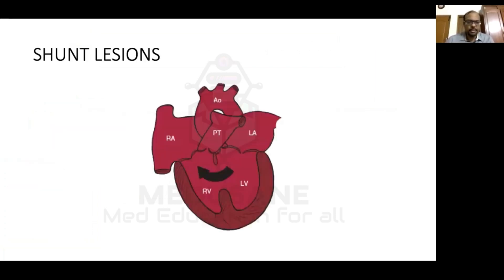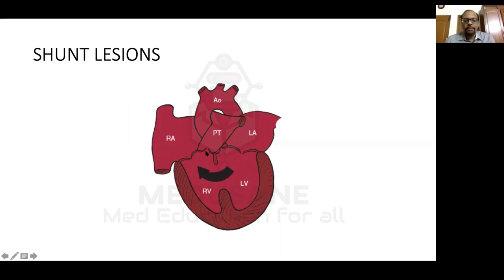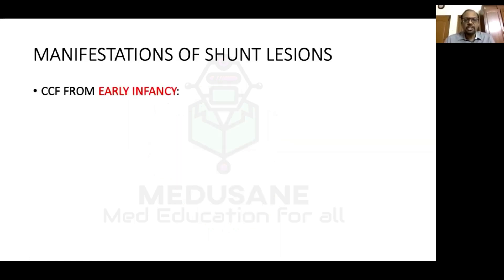In a VSD, you see a hole in the interventricular septum. Blood goes from the left ventricle directly to the pulmonary artery, then to the pulmonary capillaries, back through the pulmonary veins to the left atrium and left ventricle. The chambers dilated in VSD are the pulmonary artery, left atrium, and left ventricle. The right ventricle is not dilated because the blood jet goes directly from the LV to the pulmonary artery without significantly hitting the RV.